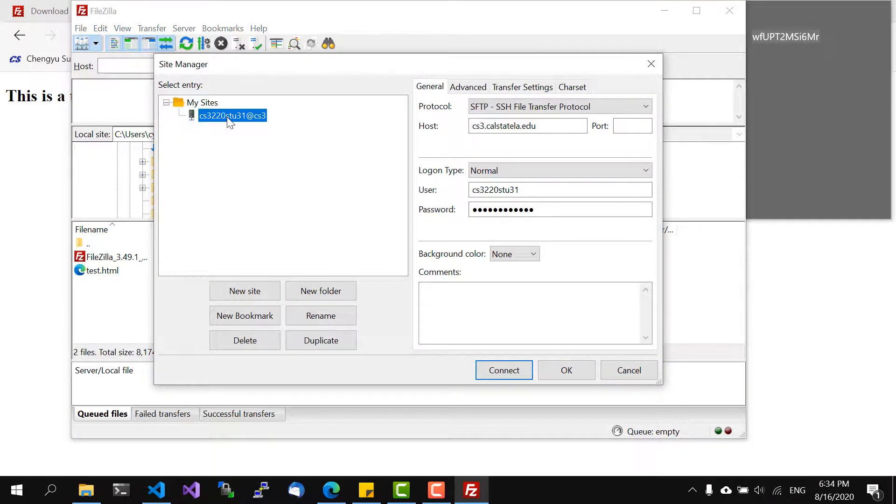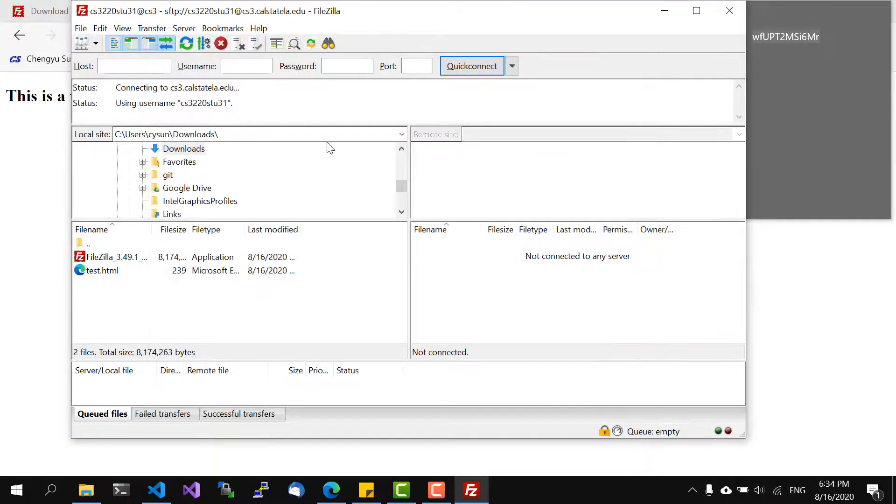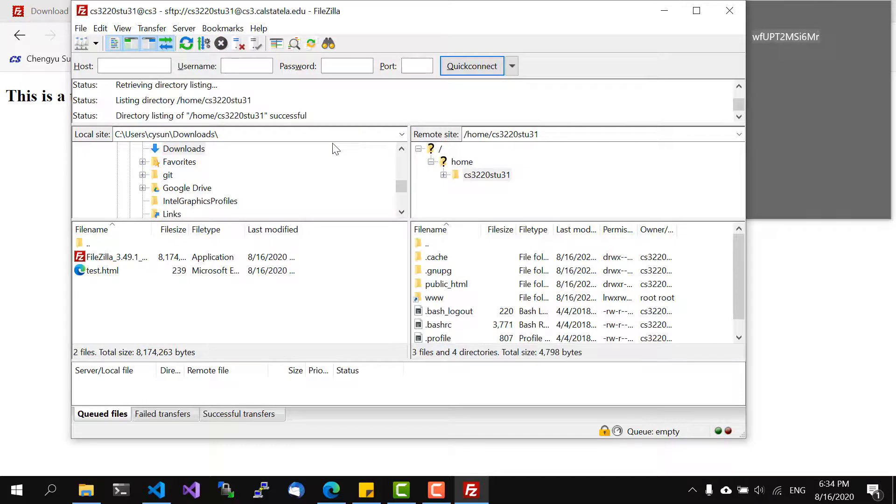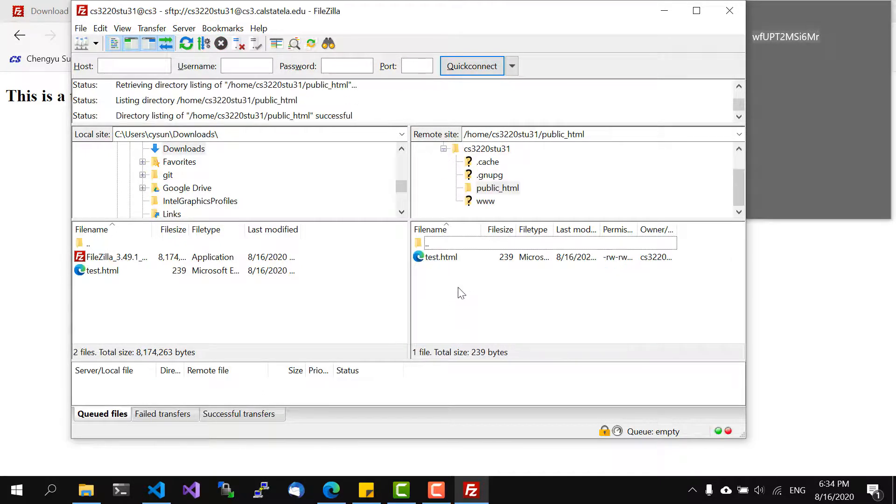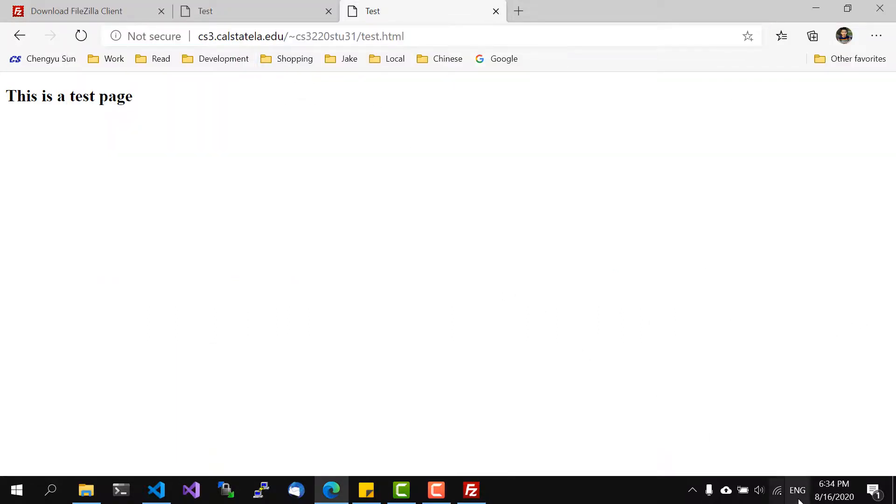And then next time we just double click this and it's connected. So this is it, this is the folder to put the files in and this is the URL to access them.